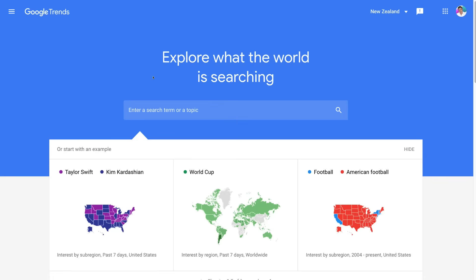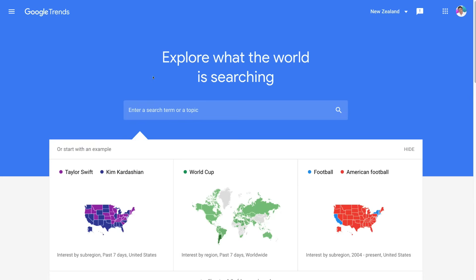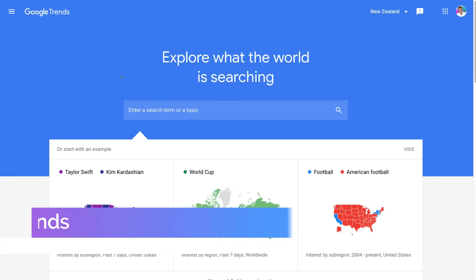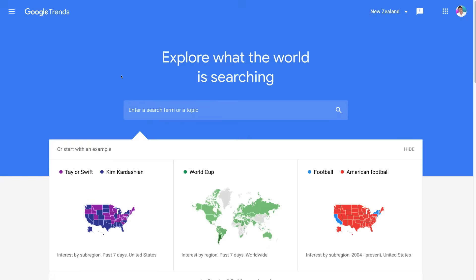To arrive at Google Trends and get started with your free market, keyword, and SEO research, all you need to do is head over to trends.google.com. That's going to take you to Google Trends, where we can start exploring specific keywords, keyword phrases, search terms, and topics related to our business type.